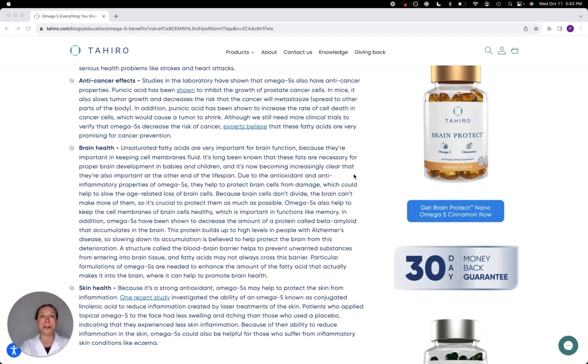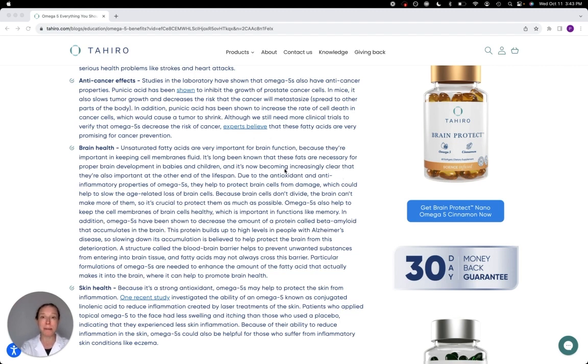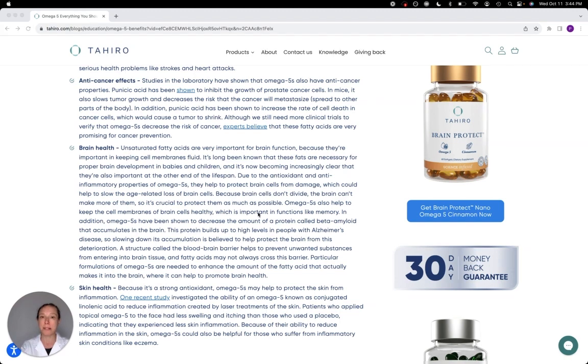So omega-5s seem to have all kinds of effects inside of the brain. They help protect cells from damage through the antioxidant and anti-inflammatory effects. They help to keep those cell membranes fluid, which, as we said, is super important for brain function.